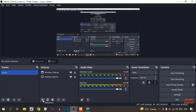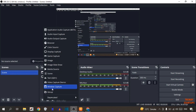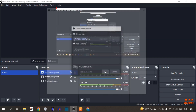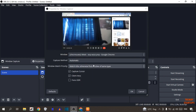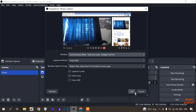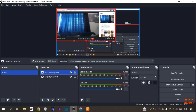There you can see the plus sign, so click on it. In this option you can see the option of Windows Capture, so simply click on Windows Capture, then click OK. Make sure you have selected this extension, and after that simply click OK.